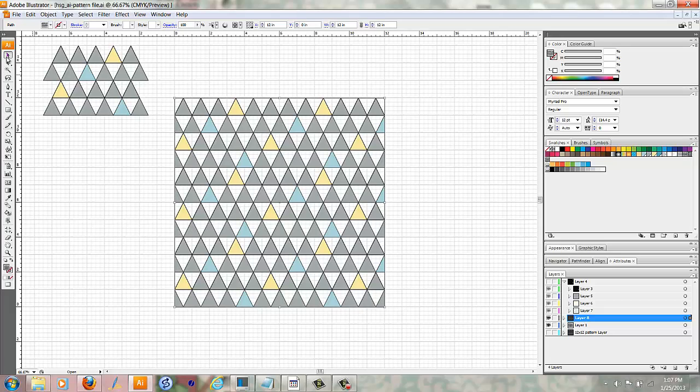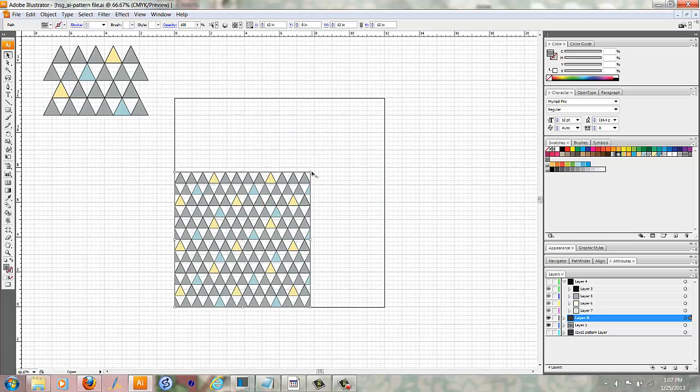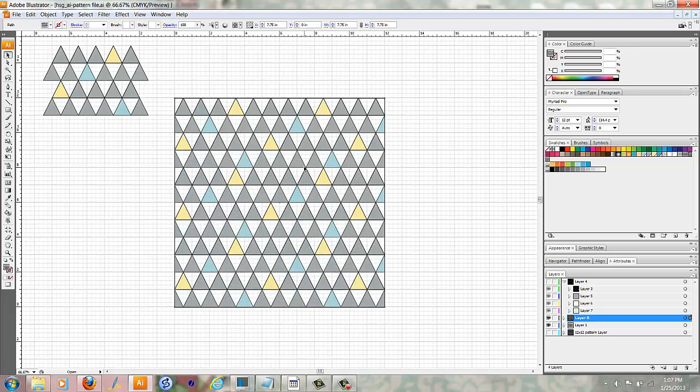If I click on my selection tool and click on the pattern and I grab this little arrow and drag it down, it'll make the pattern smaller, but it'll also make the area that it covers smaller. And I really want it to be 12 by 12.